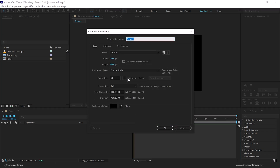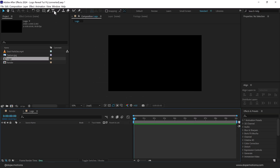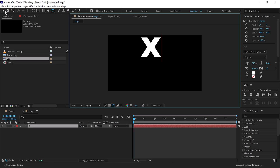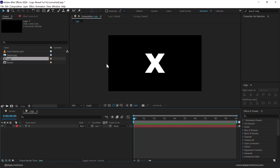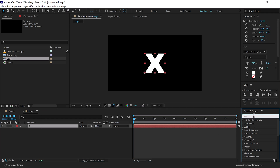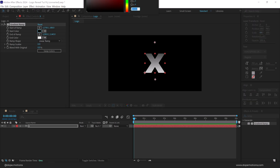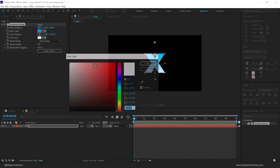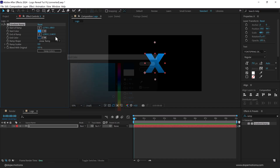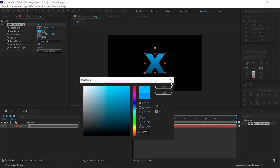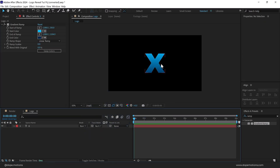Now let's create a new composition which is going to be our logo placeholder — let's call this 'logo'. For the logo, I'm going to simply type in an alphabet, but you can use your own logo as well. Let's add some color: go into Effects and Presets, search for 'ramp', and add a Gradient Ramp effect. I'll set one point to a nice blue color and the other to a darker, more vibrant blue.